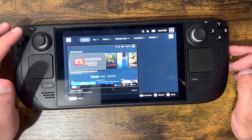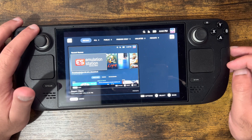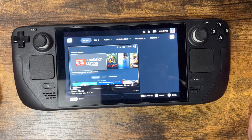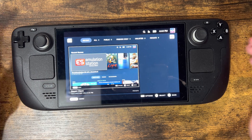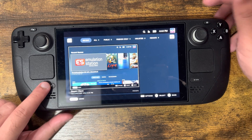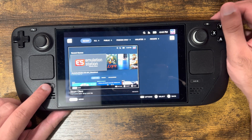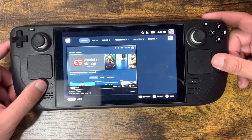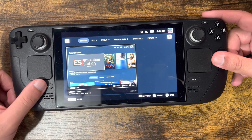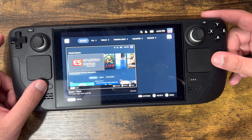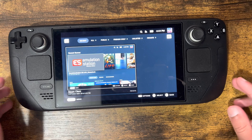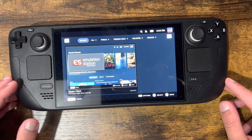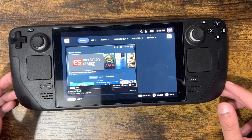I just wanted to quickly show you that you can take screenshots inside games and other places by basically pressing the Steam button. The Steam button and the R1 button on the top, and you take essentially a screenshot from there.